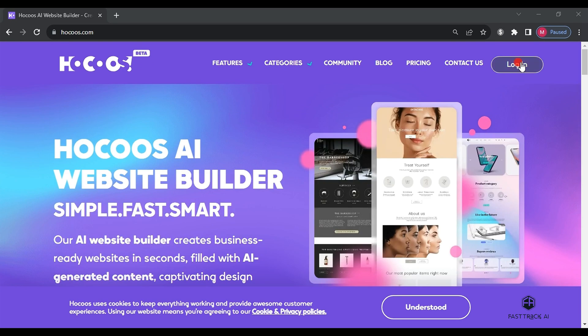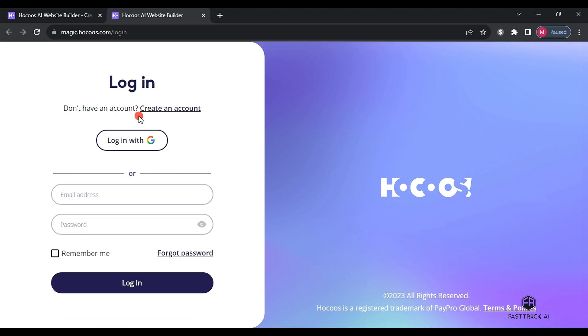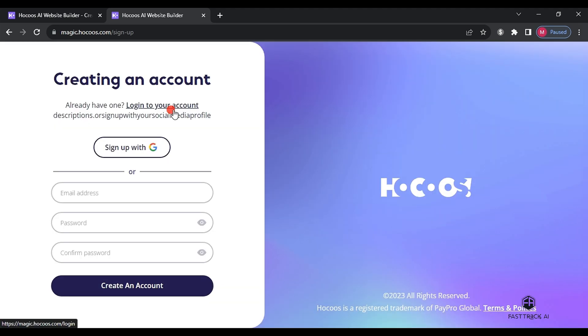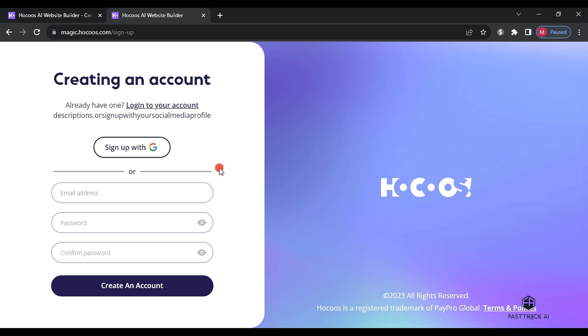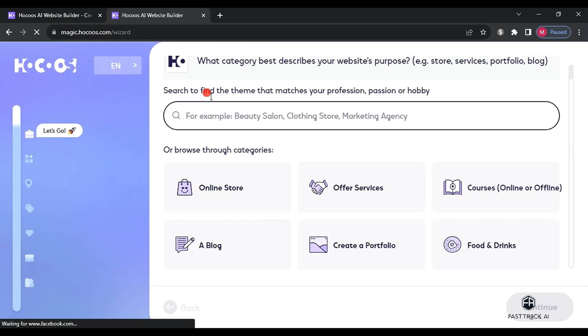First, we click on a login, then create an account. Here, you can create an account using either email or Gmail. I will create an account and then continue with the next steps. After completing the registration,